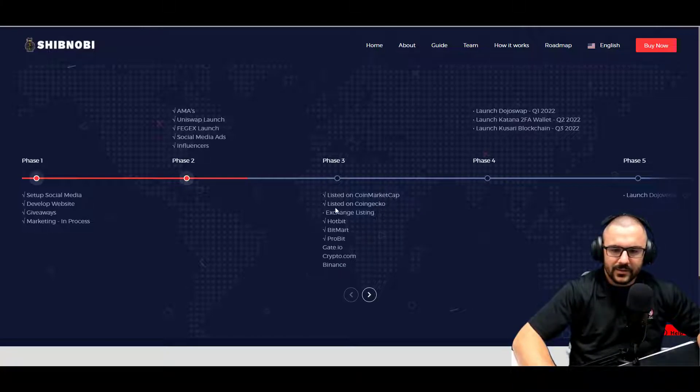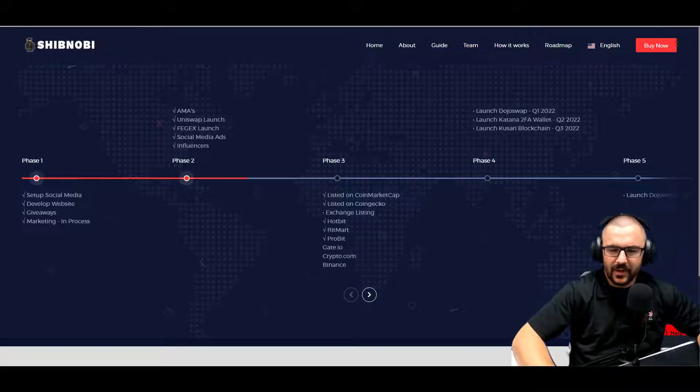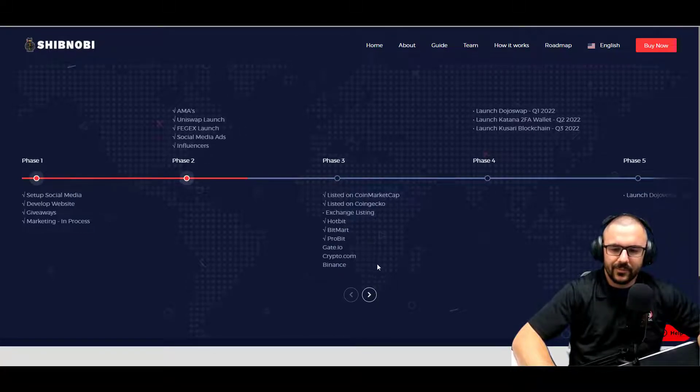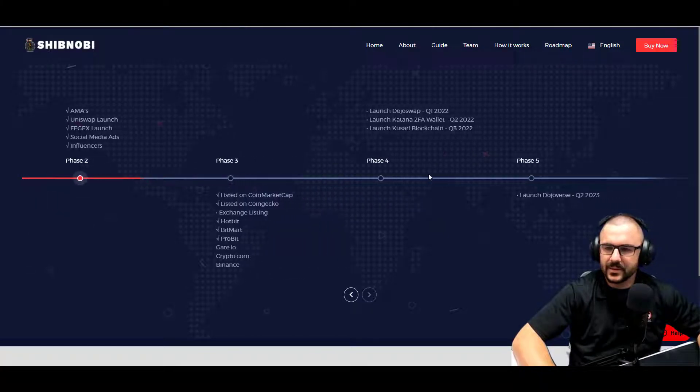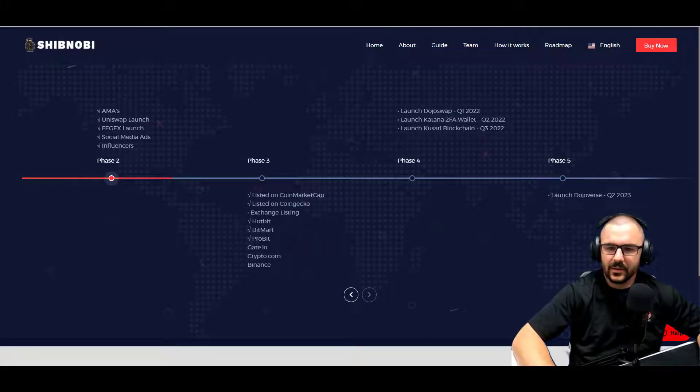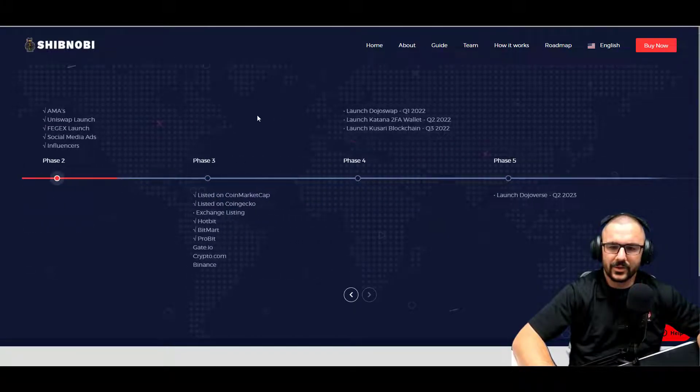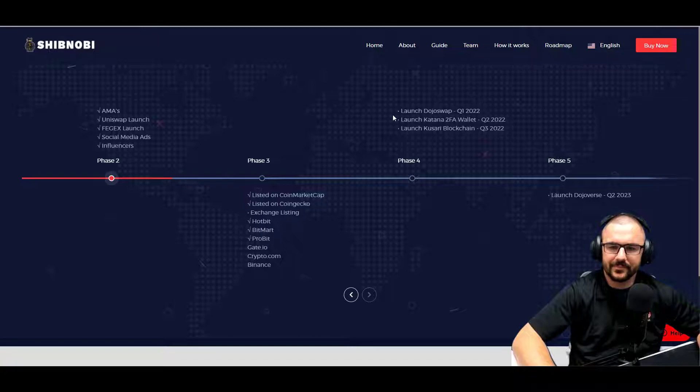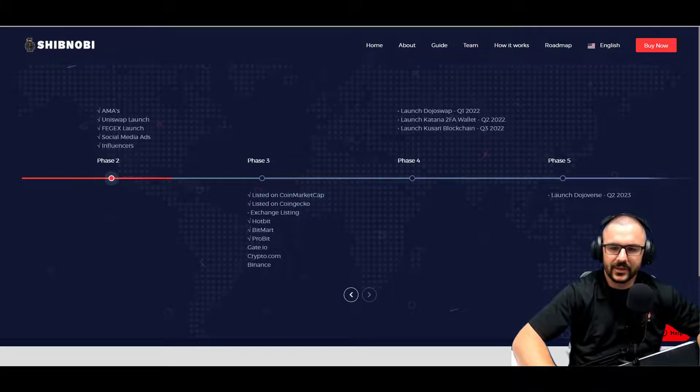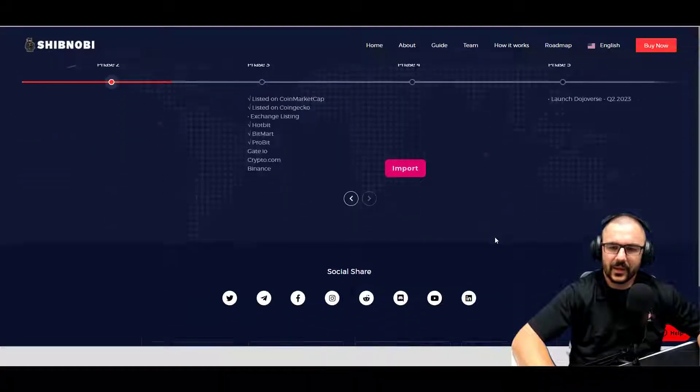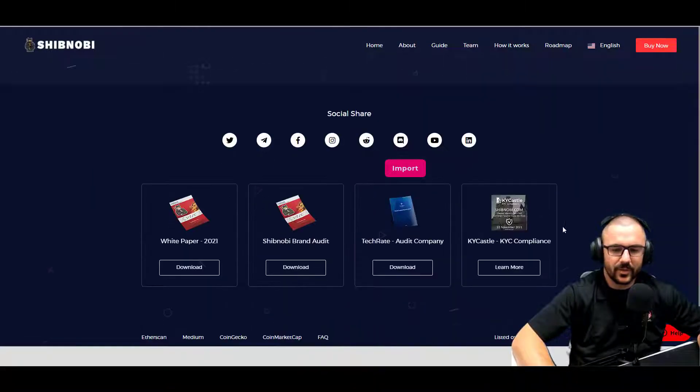Listed on CoinMarketCap, CoinGecko, exchange listings are coming: Hotbit, BitMart, ProBit, Gate.io, so Crypto.com and Binance. In Q1 they're looking at launching Dojo Swap. In Q2 they're looking at launching the Katana two-factor authentication wallet, and in Q3 they're looking at launching the Kusari blockchain.